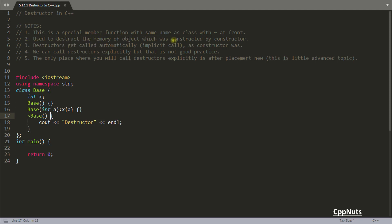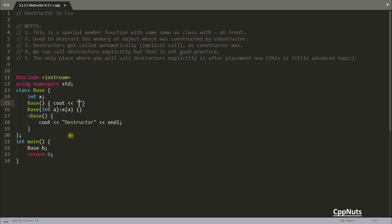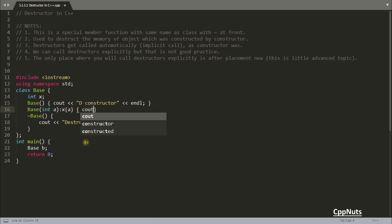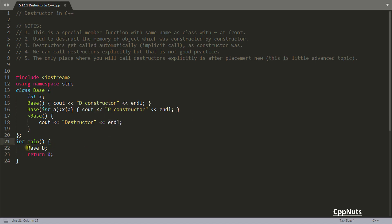The second point: the destructor is used to destruct the memory of the object which was constructed by the constructor. For example, 'base b' — when you create this b object it will call the default constructor. As I said, when you are creating the object it calls the constructor. When your main function is getting terminated — in other words the whole program is terminating — before terminating, your destructor will be called and it will destroy the object. The destroy operation happens automatically in the case of normal data members.